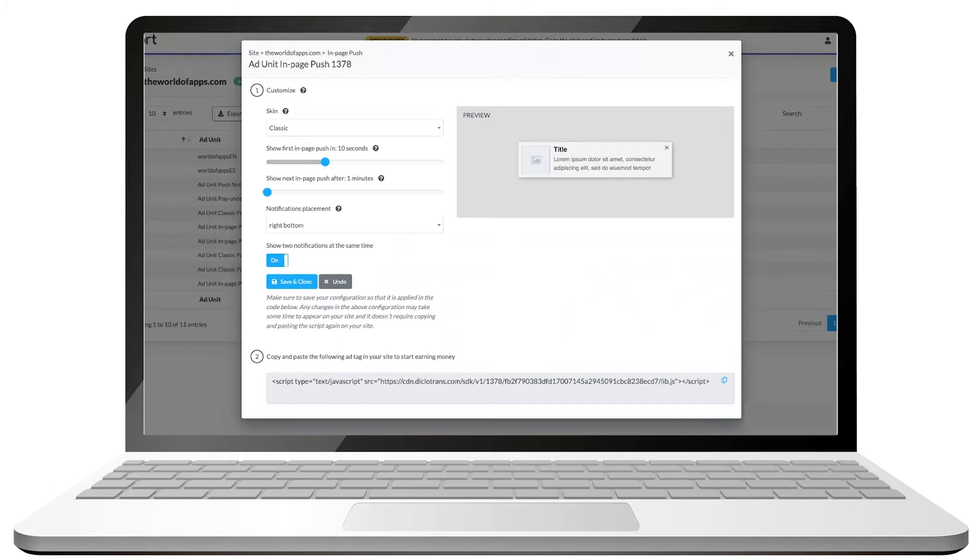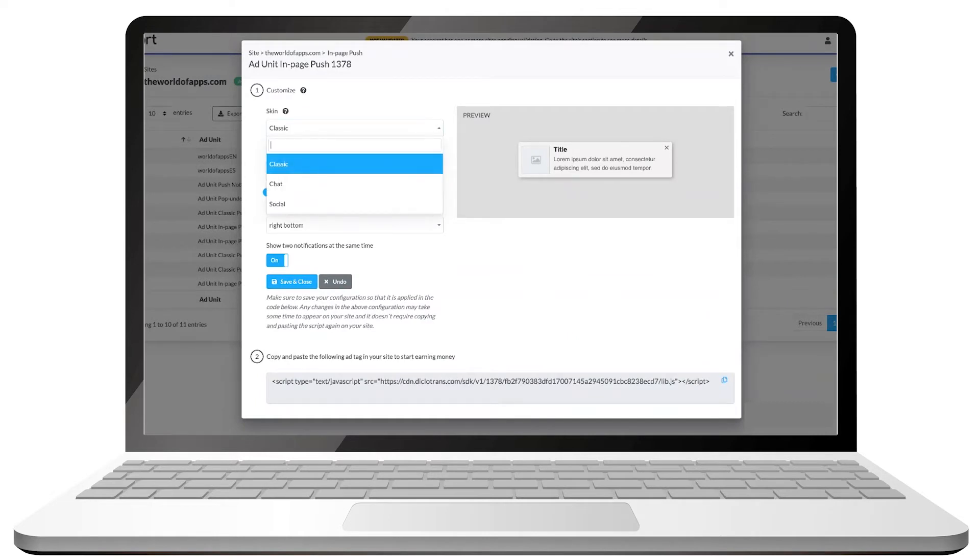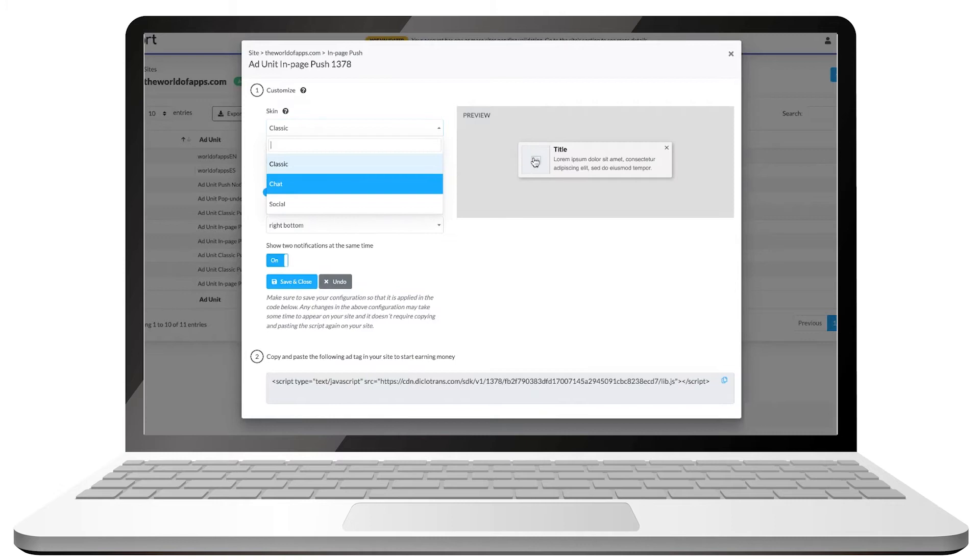We will begin by customizing elements of our in-page notification to make it more appealing to users and increase engagement. Start by selecting one of the three available skins that best adapt to your website. The classic skin is clean and simple. The chat skin simulates a chat notification and the social skin simulates a social media notification, but they all have the same basic elements.